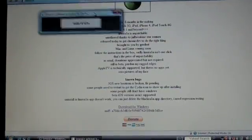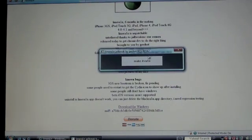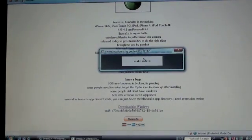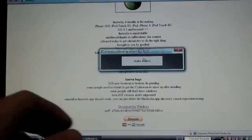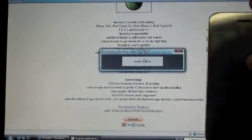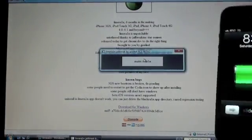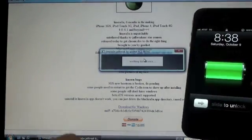There we go. It says LimeRain jailbreak tool by Geohot, and simply like in the BlackRain jailbreak, click make it rain. And let's test this out. I have the iPhone 4 here. Make it rain.